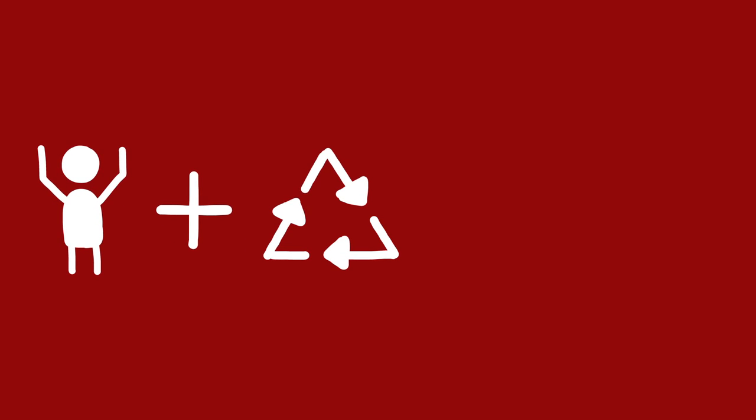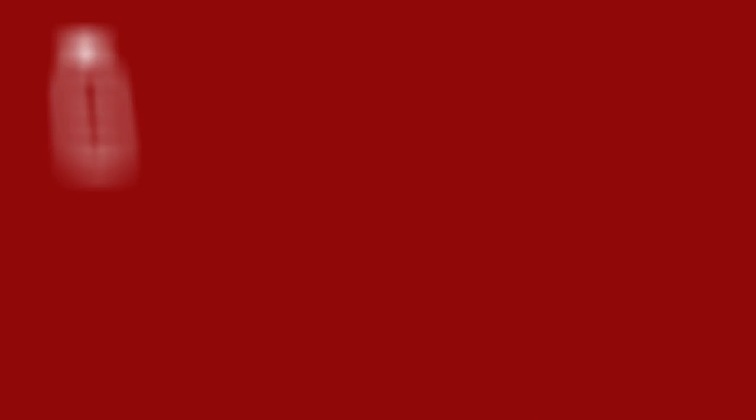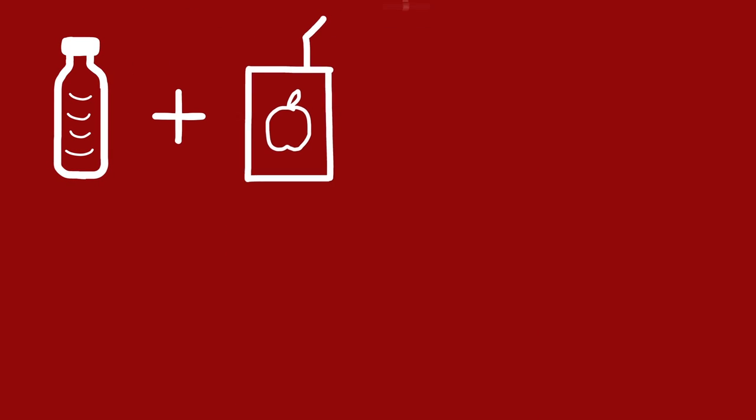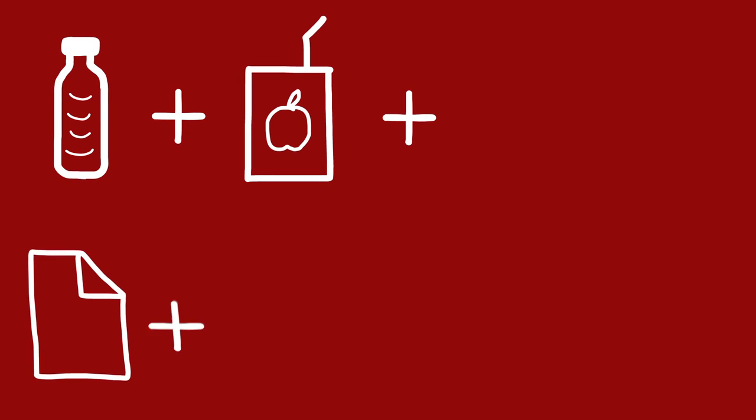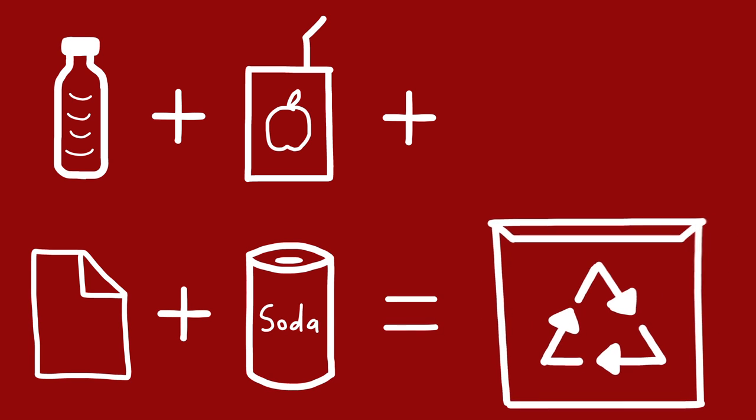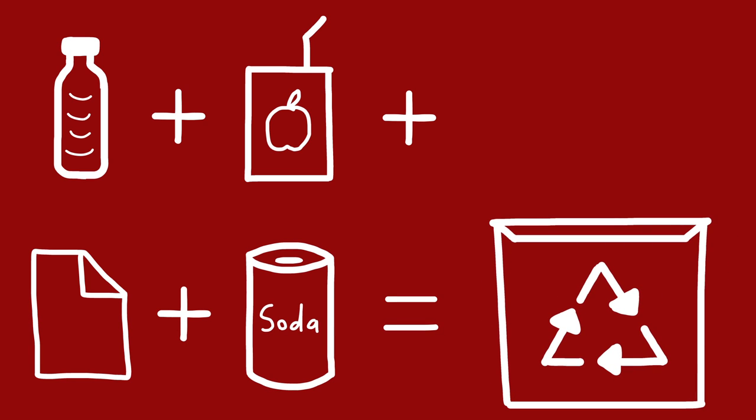Okay, so you plus recycling makes the earth smile. Putting cans in the bins is a step that's worth your while. Grab your bottles, juice boxes, your paper, and your cans. Because with these in our bins, you'll fulfill all our plans.